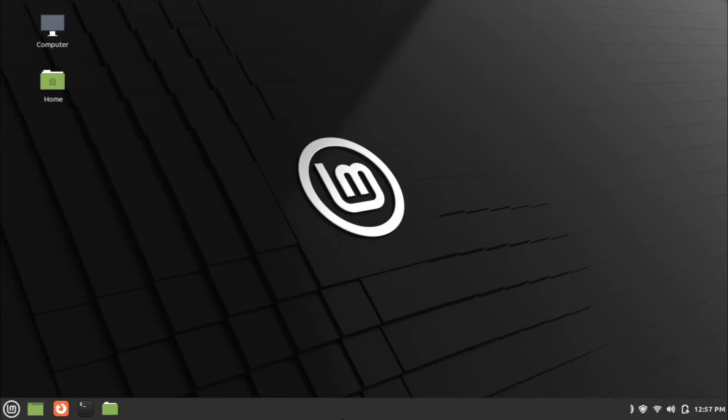Hi everyone, welcome back to another video of What and How channel. Today we are looking at installation of NetBeans in Linux. I am using Linux Mint Edition for the installation purpose.